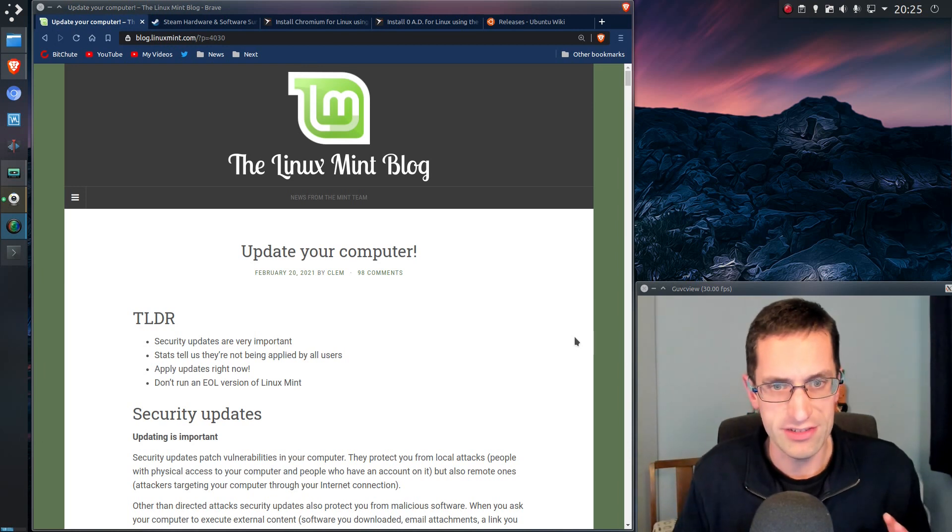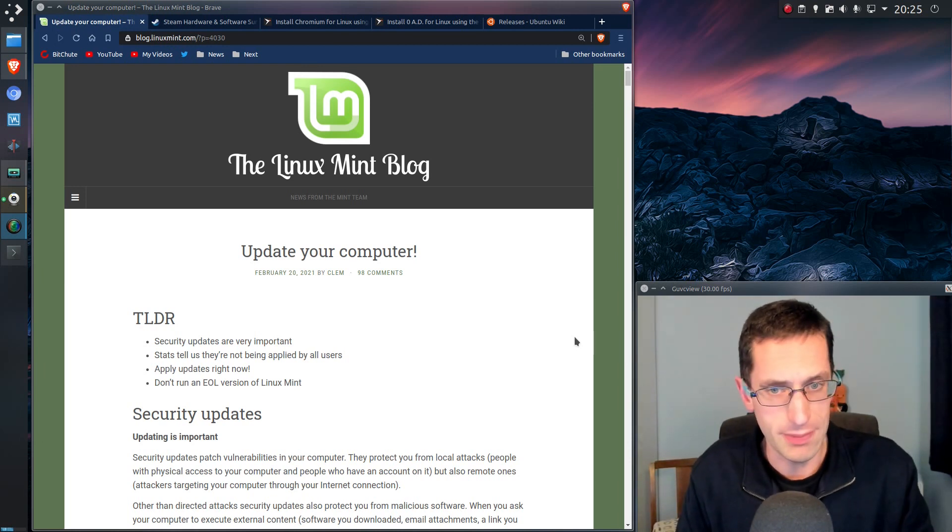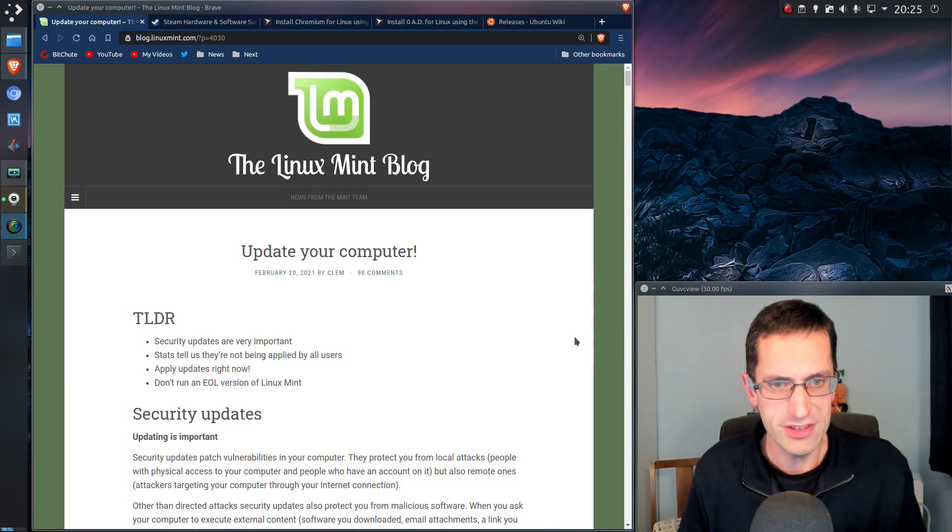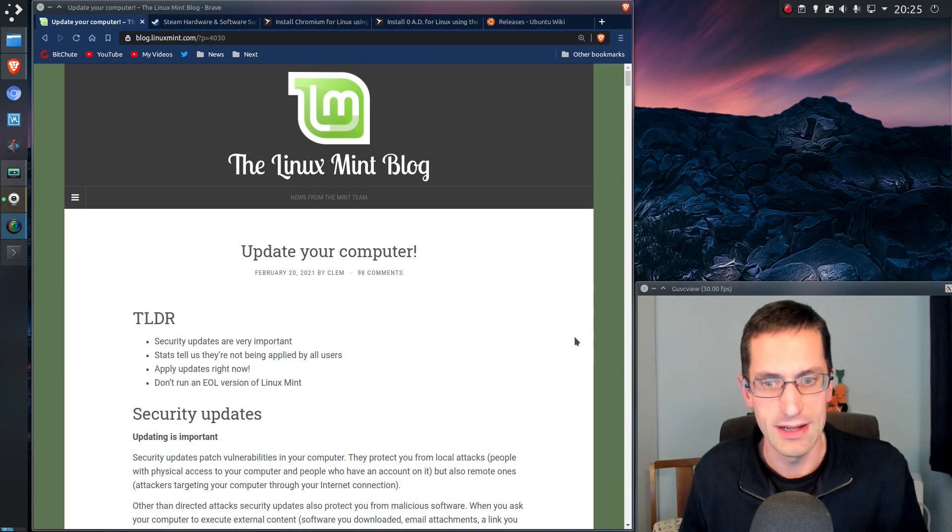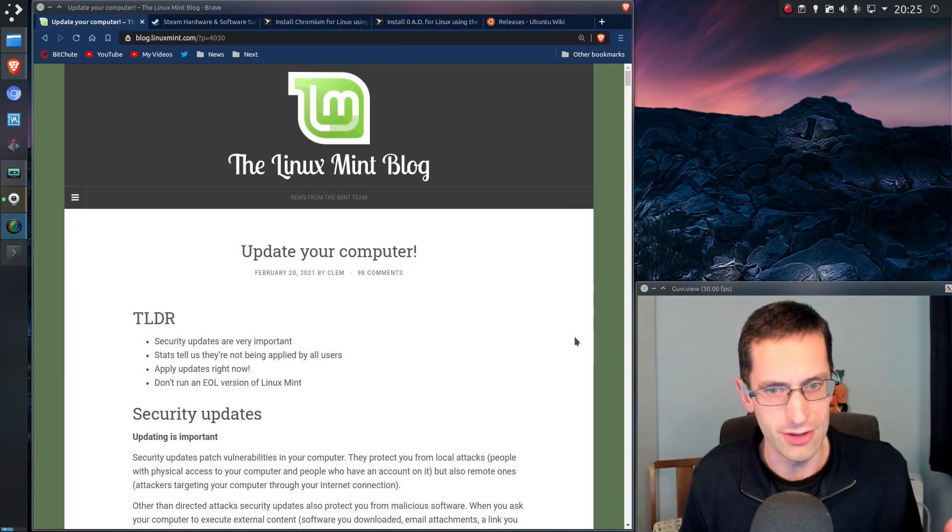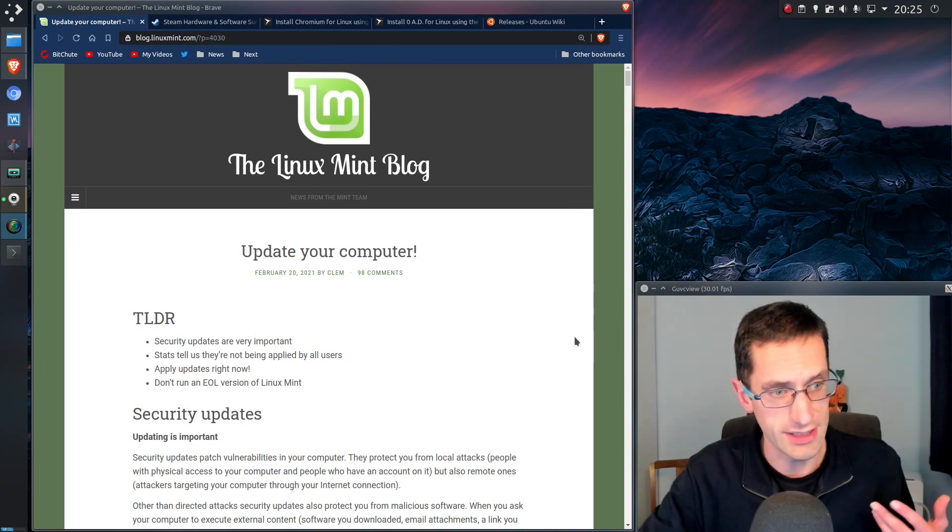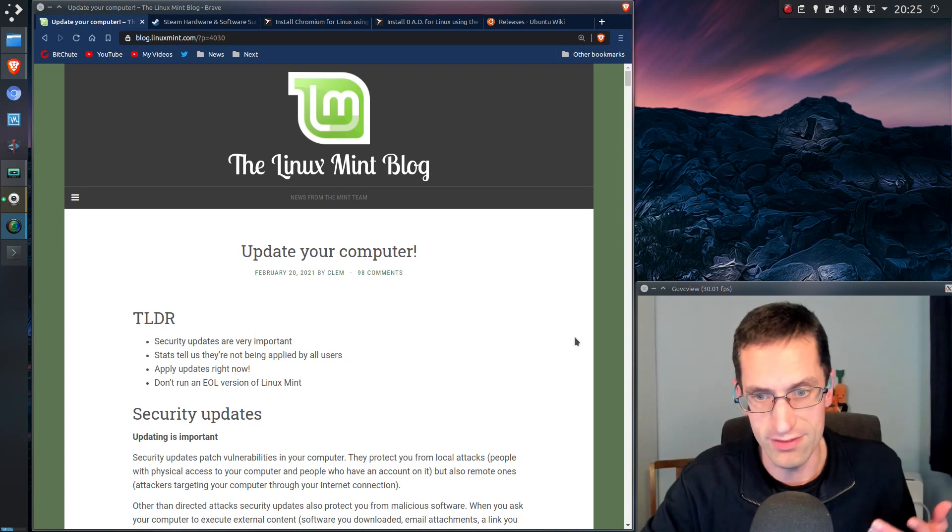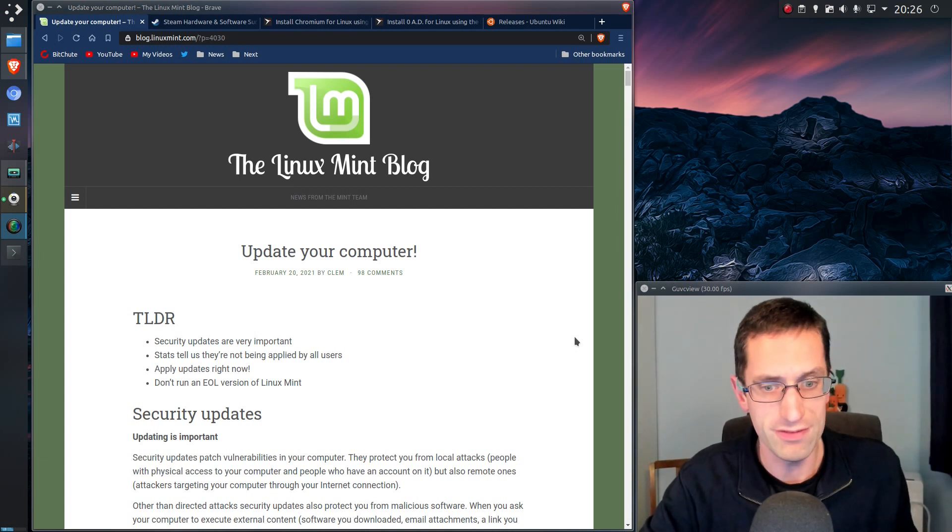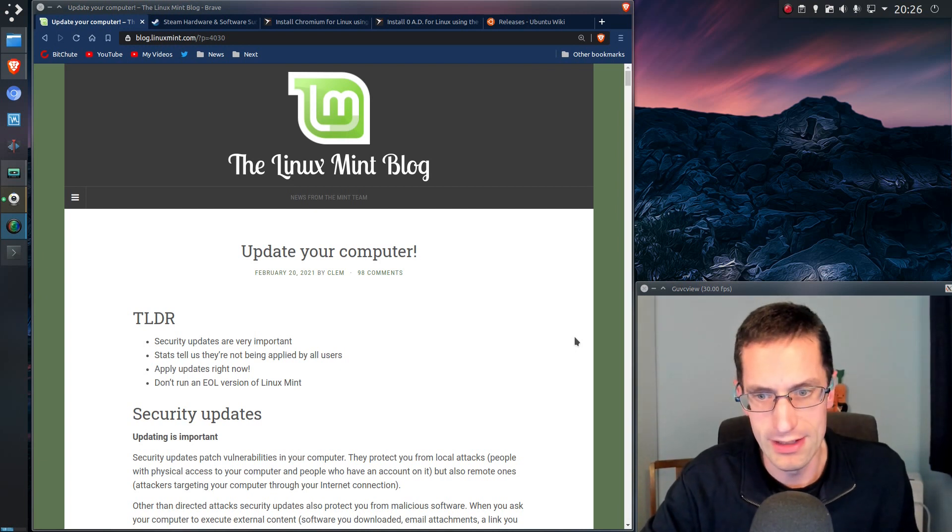A couple of days ago, Linux Mint put out a blog post about updating your computer. They have noticed an issue where some Linux Mint users are not updating their system and still running an old, end-of-life, unsupported version of Linux Mint.